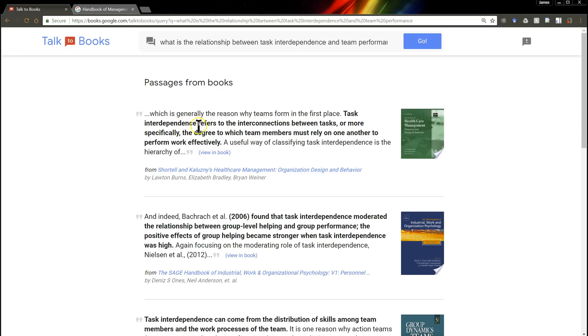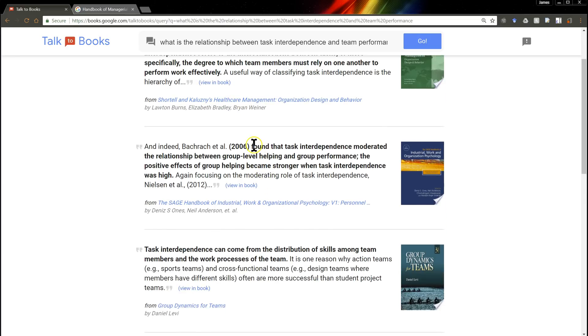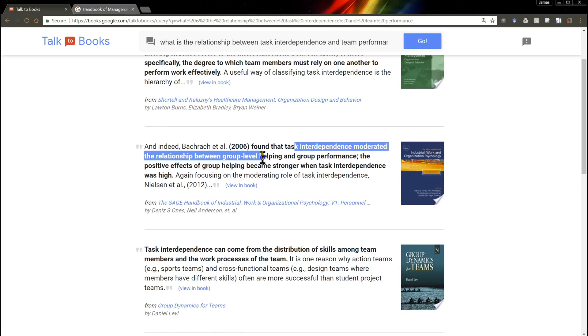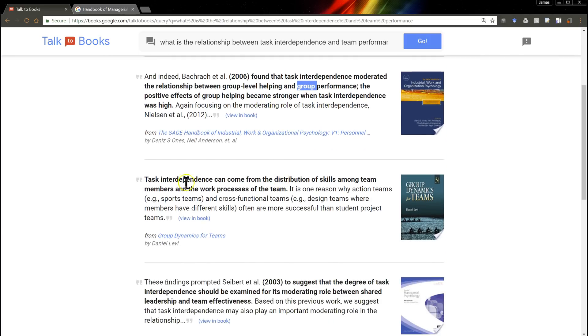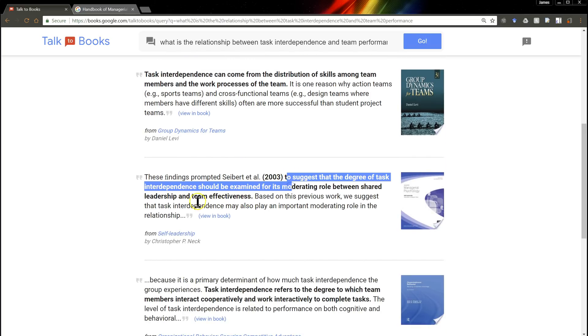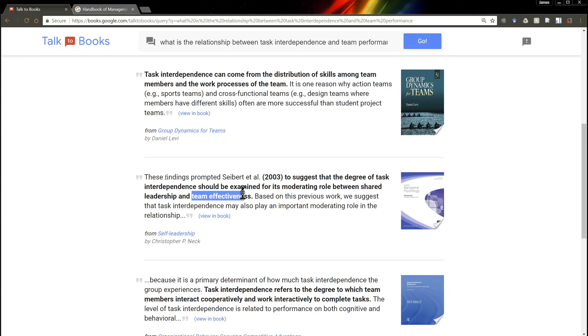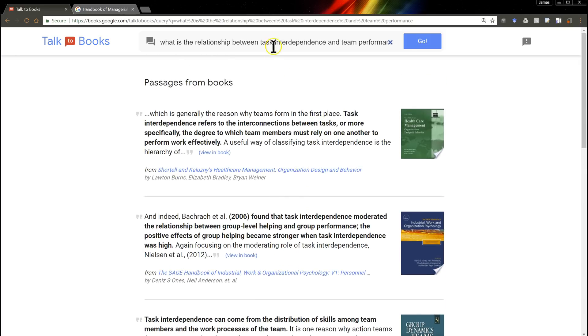Task interdependence refers to this. Let's see. Task interdependence moderates the relationship between group level helping and group performance. So it translated group and team. Use those interchangeably. Interdependence affects team processes. This is really cool. Team effectiveness. So there's my lit review for fairly abstract constructs.